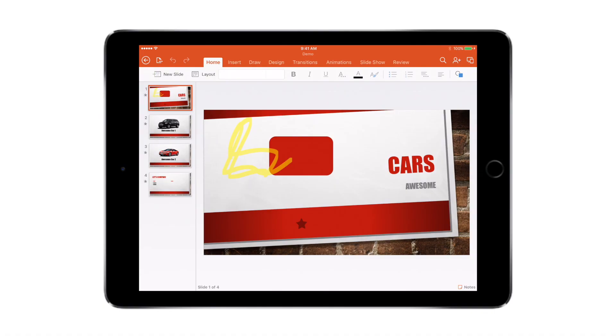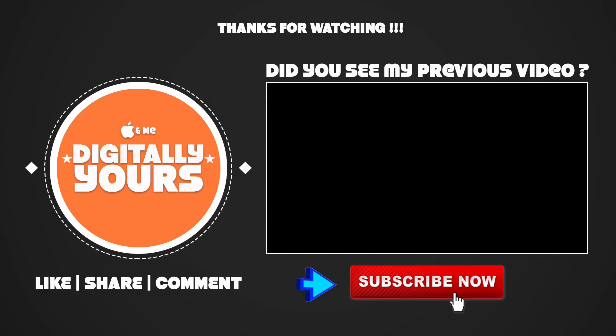In our next video, we'll be looking at Microsoft Excel for iOS. If you've liked this video, do remember to hit the like button, comment, and share this video with your friends. And as always, please subscribe to my channel. It means a lot. Thank you very much.